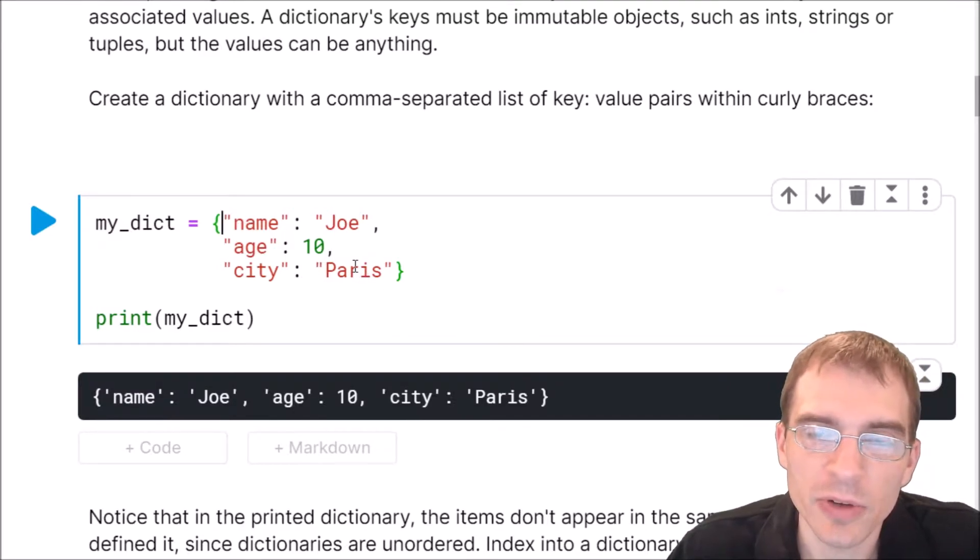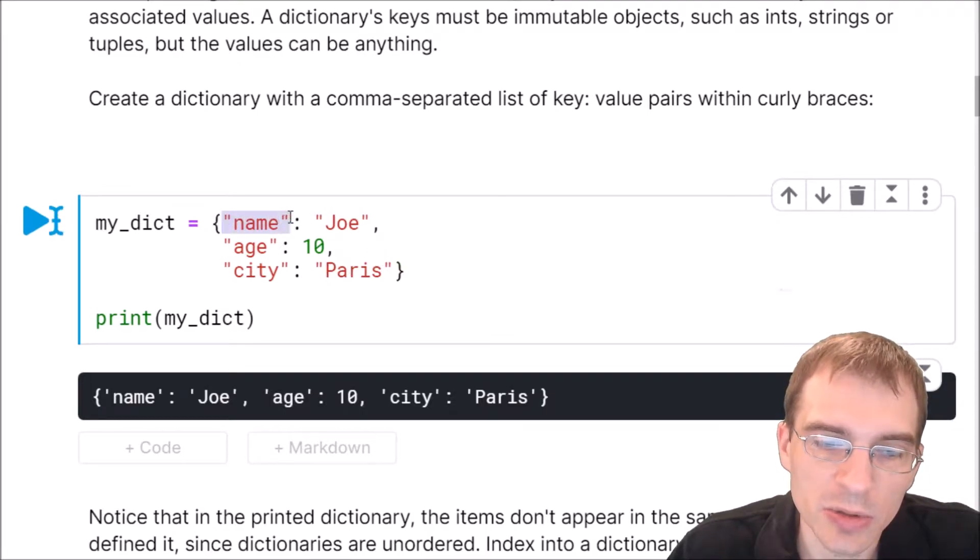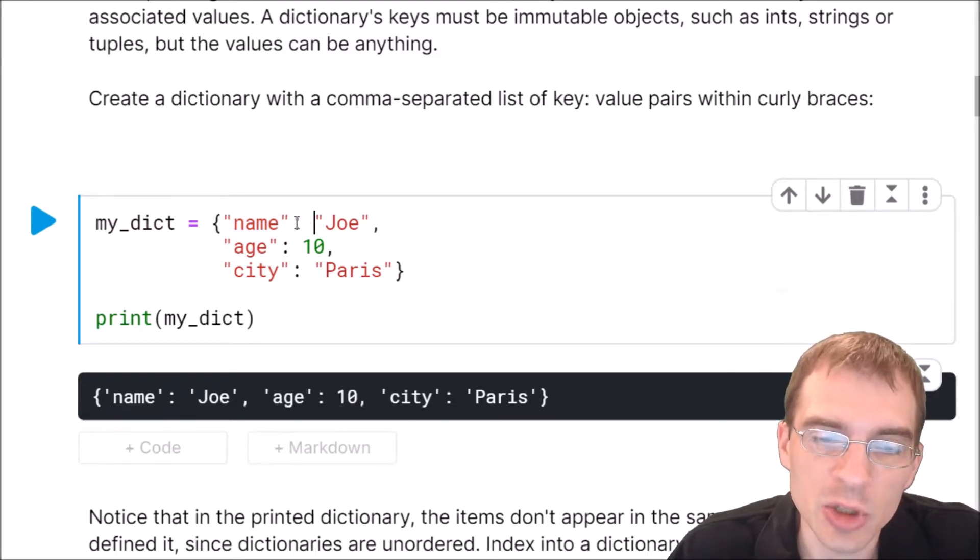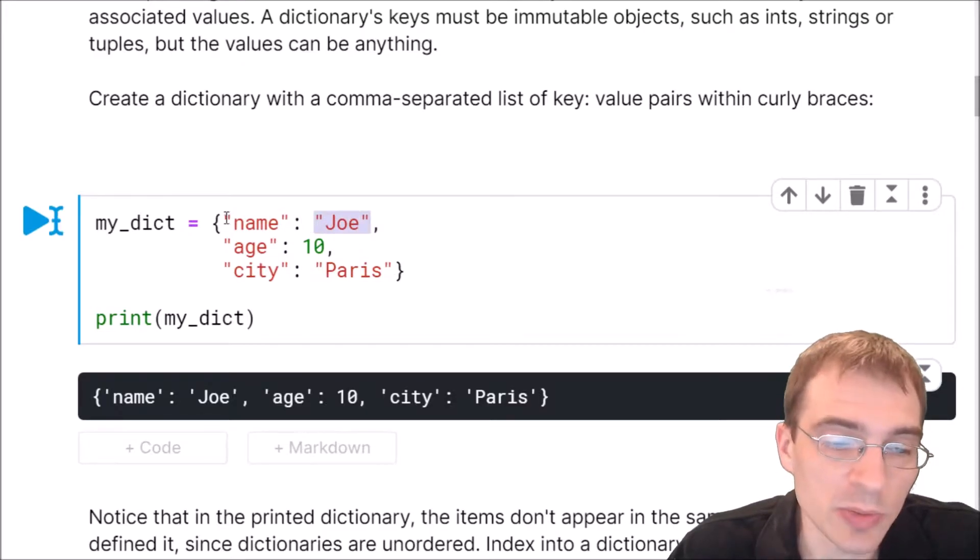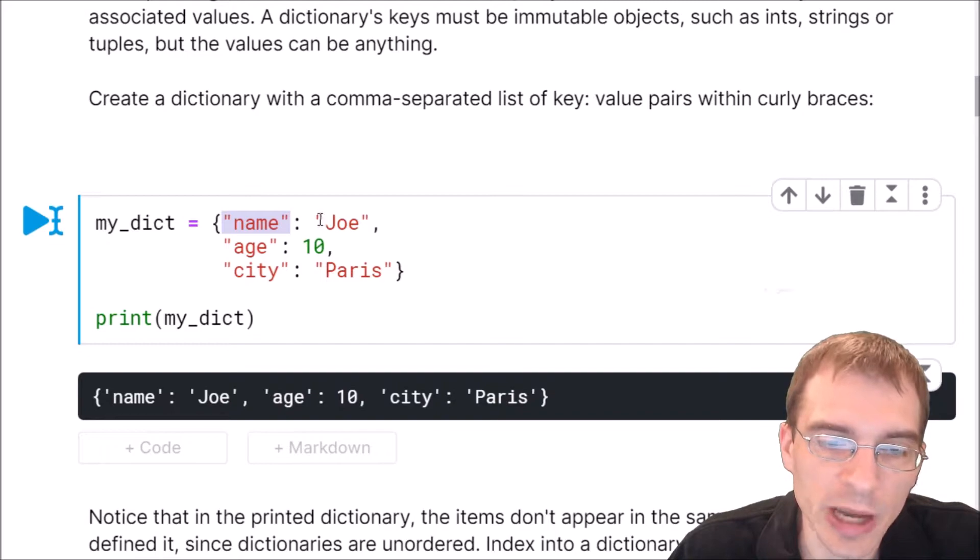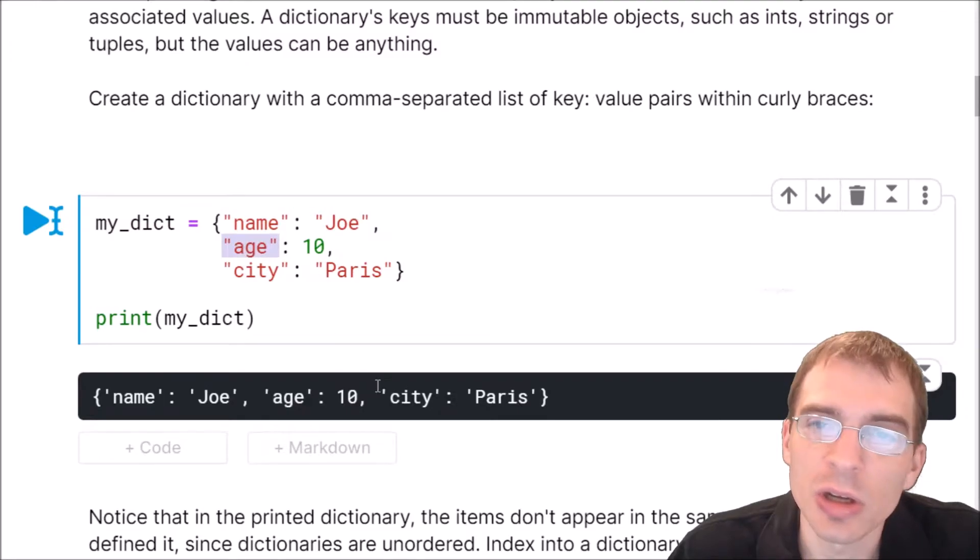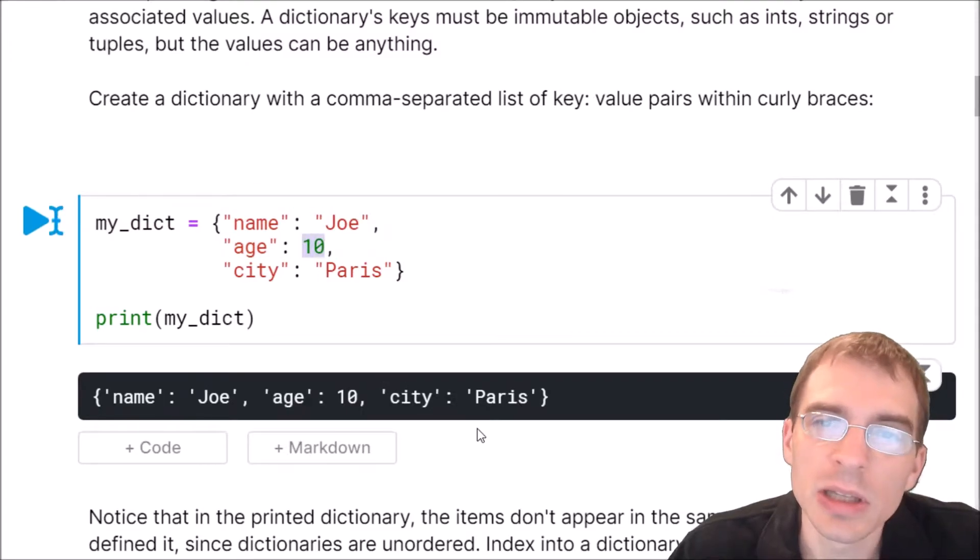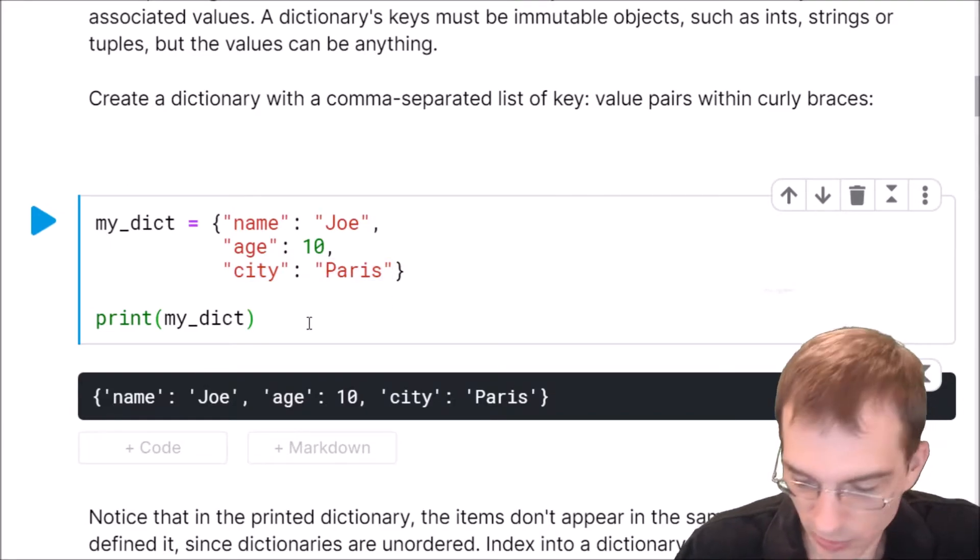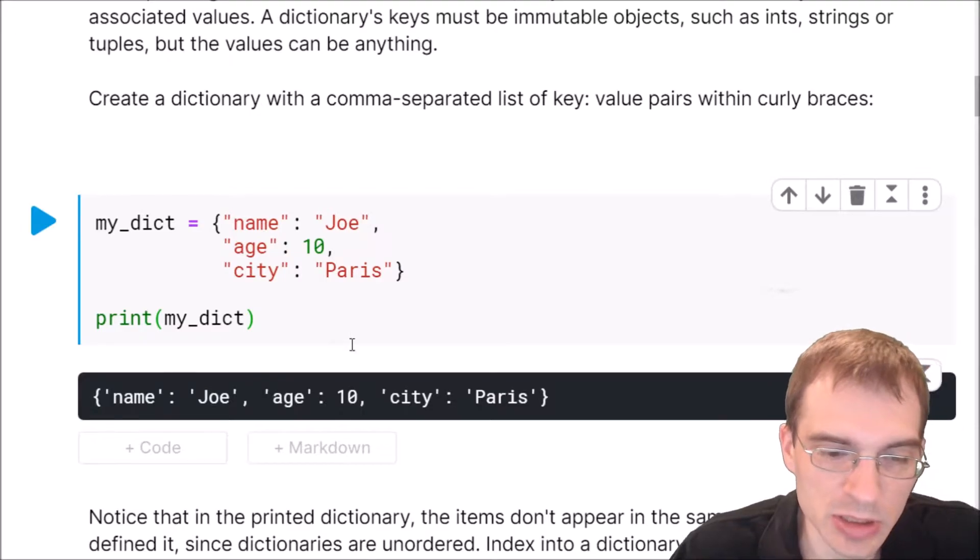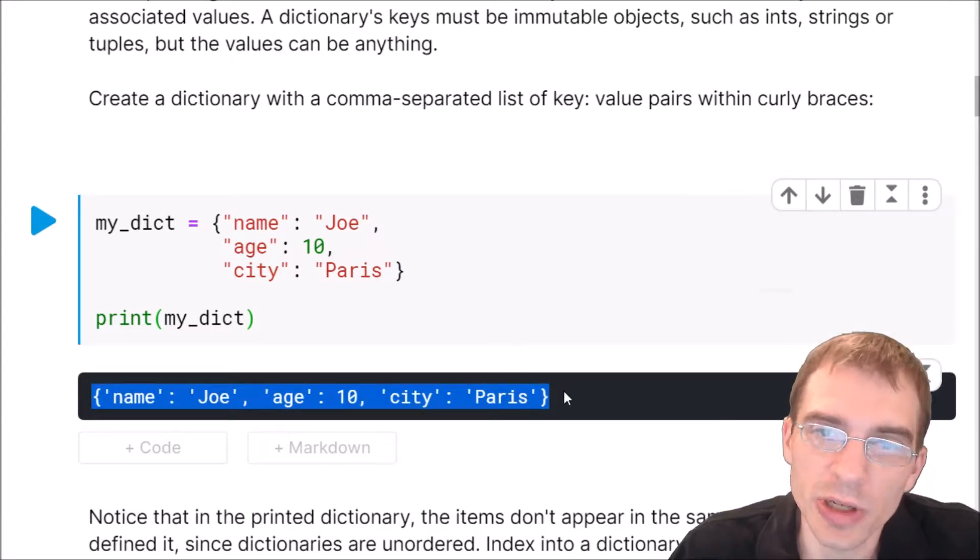For every dictionary entry, you need both a key and a value. So first you put the key. So here this key is going to be the string name. Then you put a colon. And after the colon, you put the associated value. So here we're saying when we use the key name, we want to get the value back, Joe. And then comma will store something else. When we use the key age, we want the value 10. And the key city will have an associated value of Paris. So when we run this, it will show us that we have indeed created a dictionary with three different key value pairs.